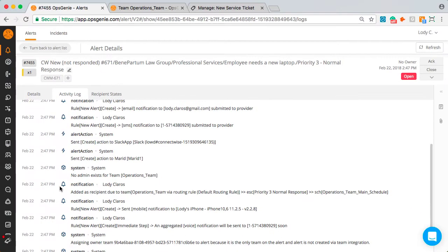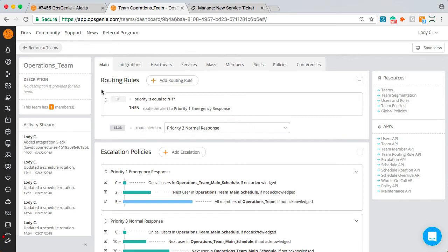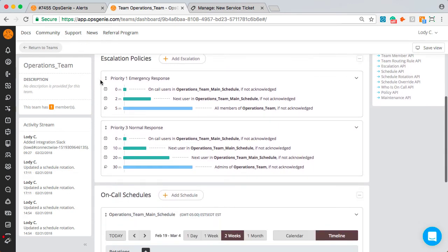So I'm repeating this again. In Opsgenie, we have teams and each team is responsible for the alerts that are routed to them. The alert will first look at the routing rules. If there are any matching rules, it will then route it to the corresponding escalation. In the escalation, you can have several steps defined.